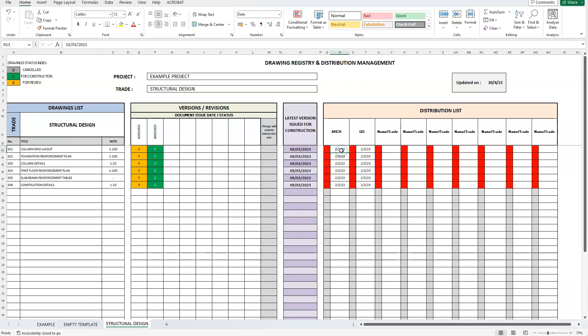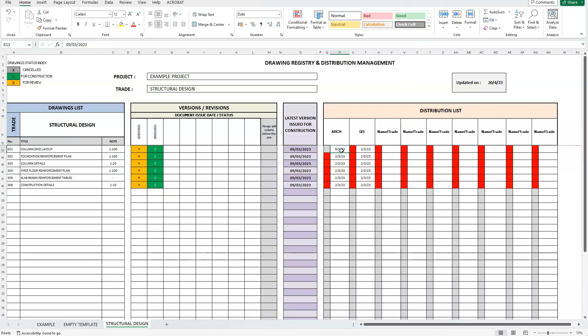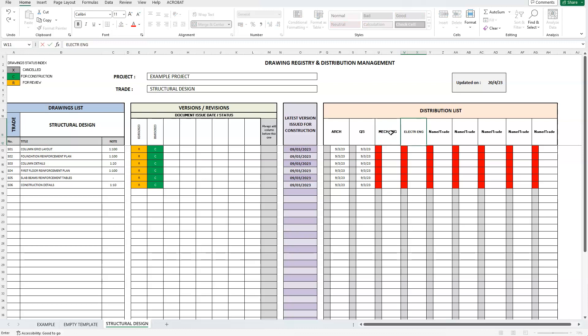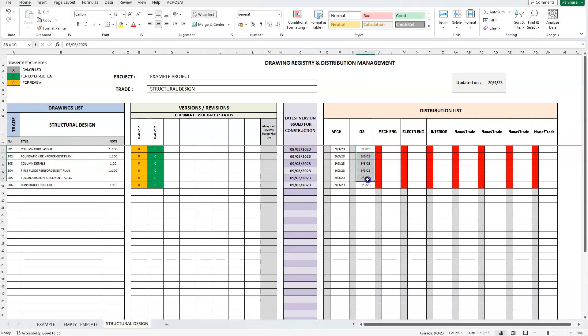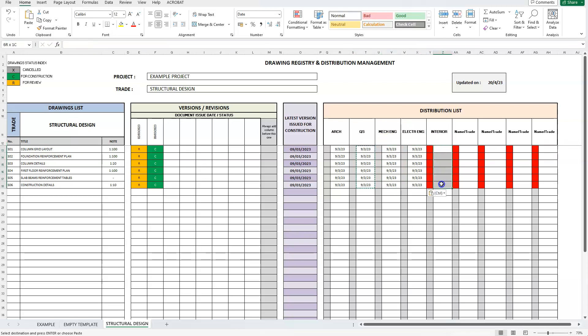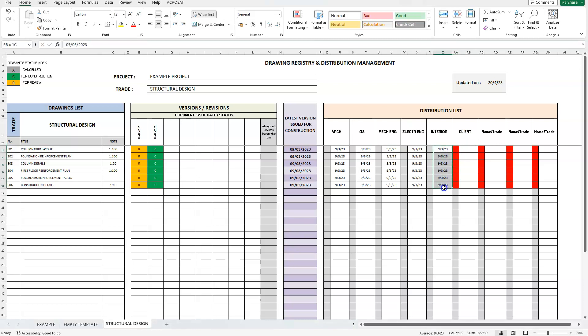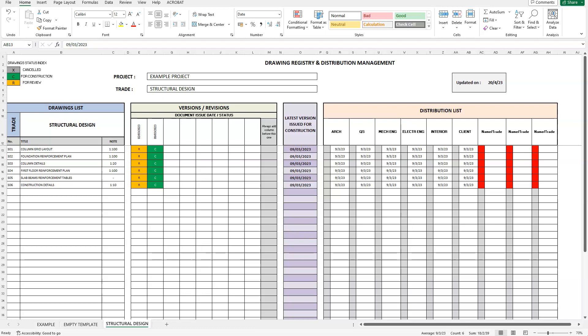We now need to update the distribution list and send the drawings to all team members needed. We will update the date for the two members we had already circulated drawings and add a few more. Let's add the mechanical engineer, the electrical engineer, and the interior designer. Oh, and don't forget to send the drawings to our client as well. All the red notice cells have turned off, since all of our team members now have the latest for construction drawings.